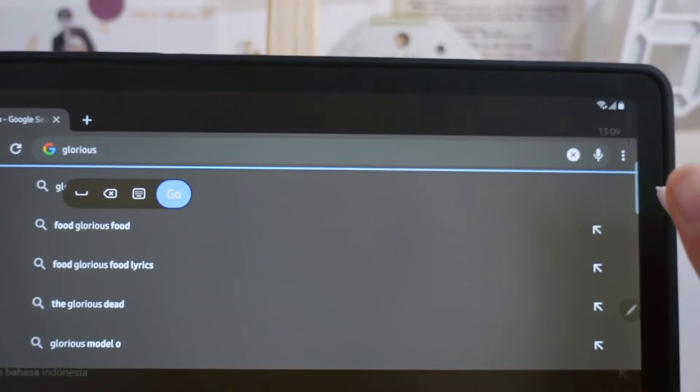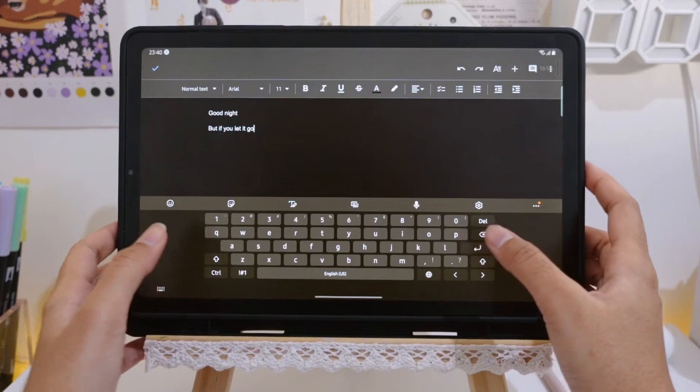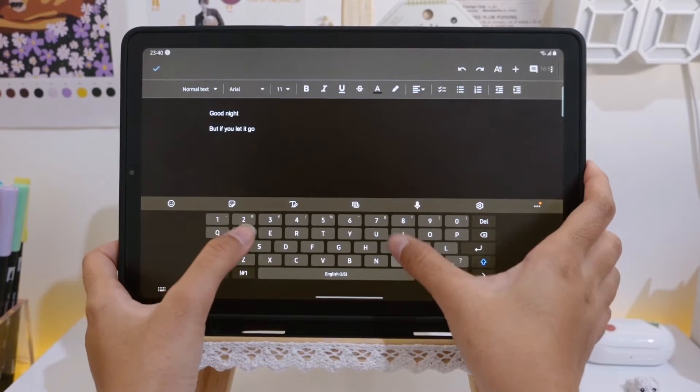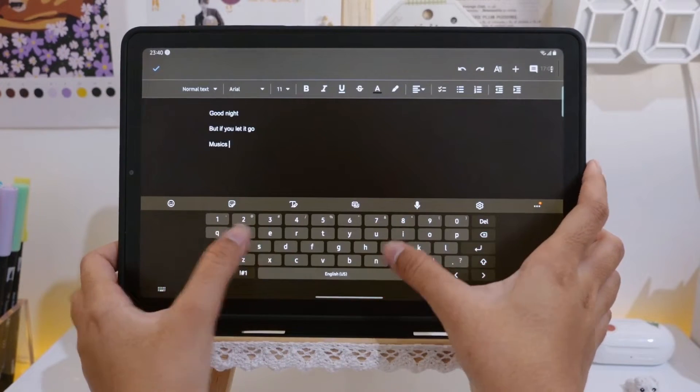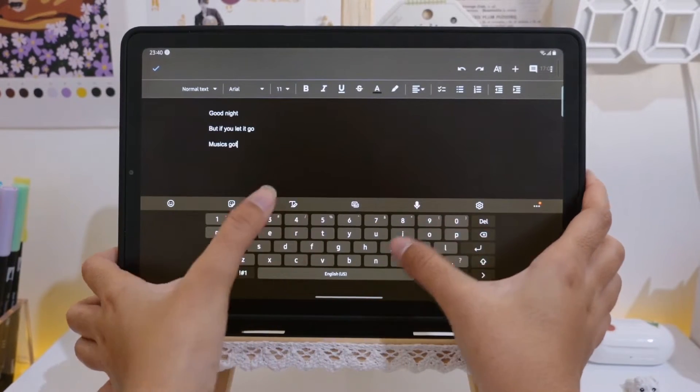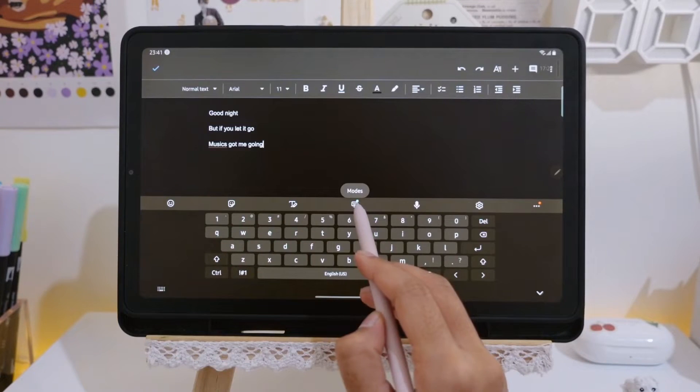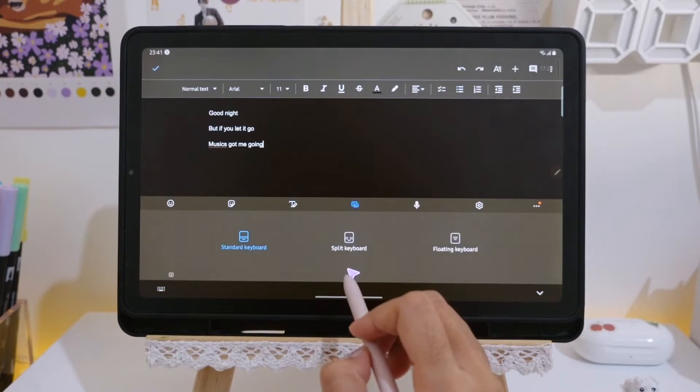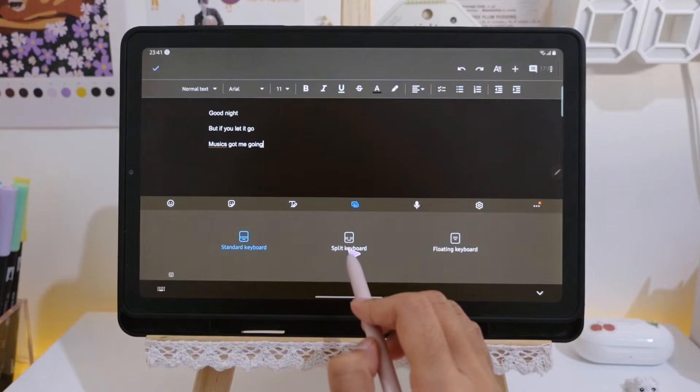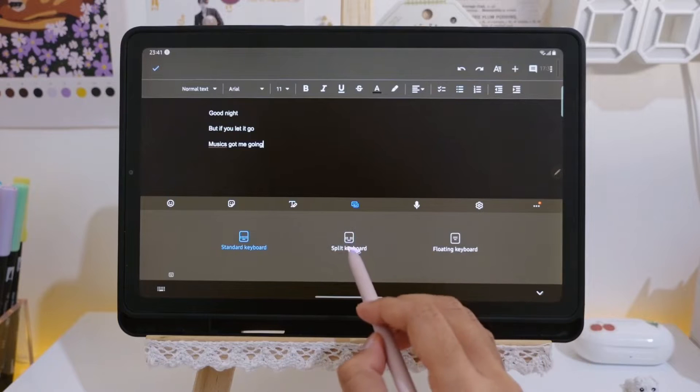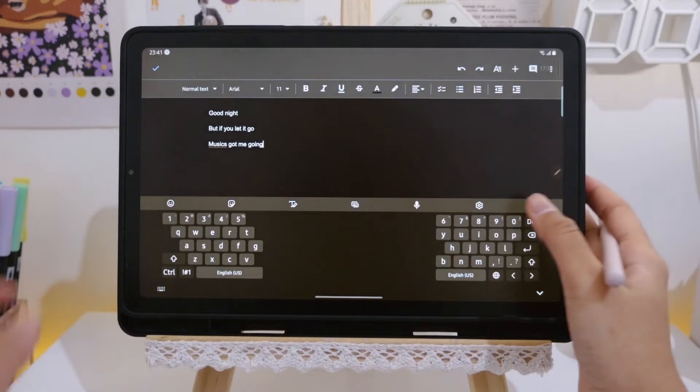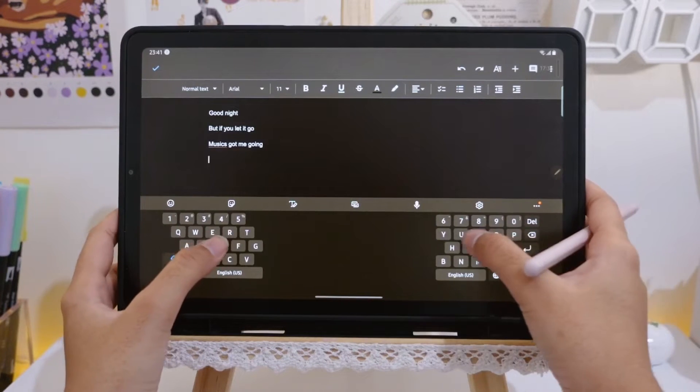The second one is keyboard type. Oftentimes if we are on landscape mode, we find it hard to reach some letters at the center as we are typing. But there's actually different types of keyboard that we can choose. There's split one and there's the floating one.